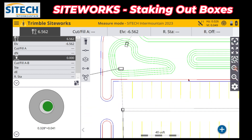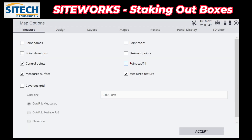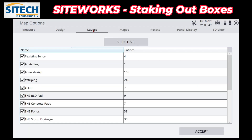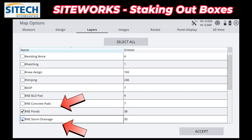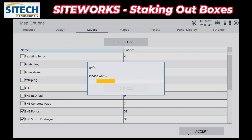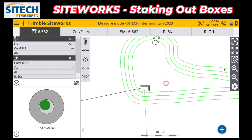Here are the boxes we want to stake. If this is a VCL file, you can clean up the other stuff that's in the way by going to the gear on the right side. If you have the layers option, you can turn on and off a bunch of layers. I'm going to unselect them all and then turn on just the ponds and the storm drain to clean the screen up a little bit.